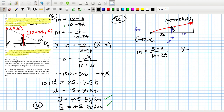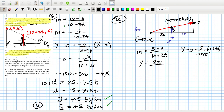So y minus y1 equals m times x minus x1. We want y when x is 0, so y equals 5 times 40 over 10 plus 2t, which is 200 over 10 plus 2t. As t increases, the height is dropping, which makes sense. Dividing by 2: that's 100 times (5 plus t) to the power of minus 1.